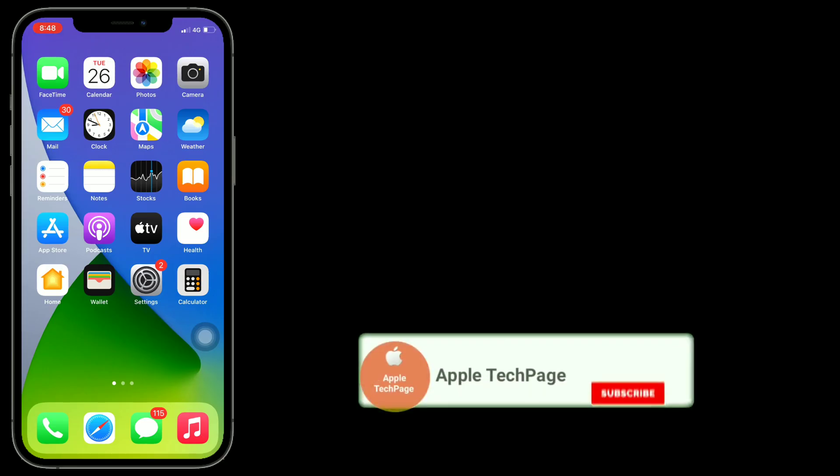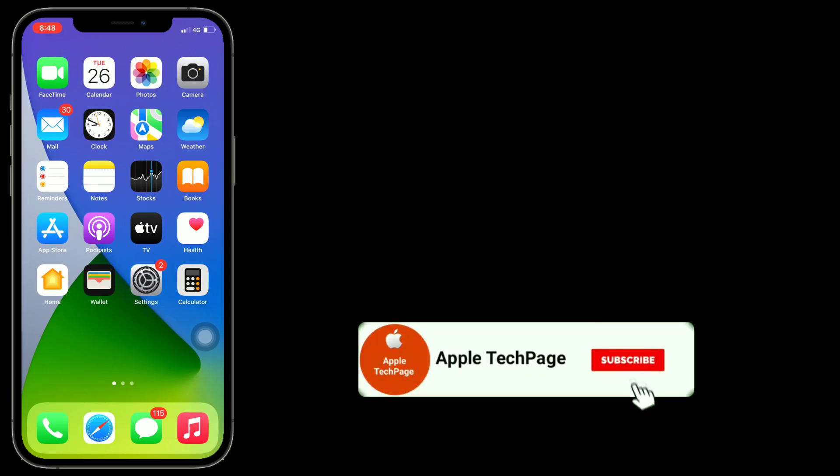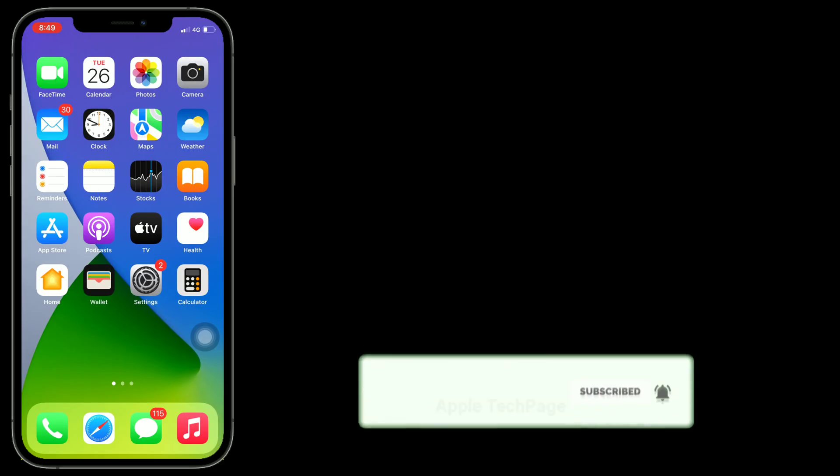Thanks for watching this video. Do like, share and subscribe to Apple Tech Page.